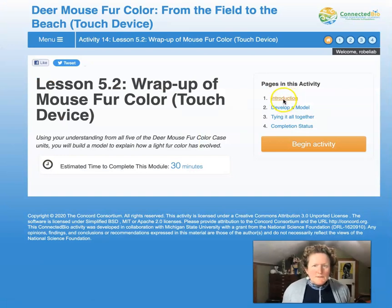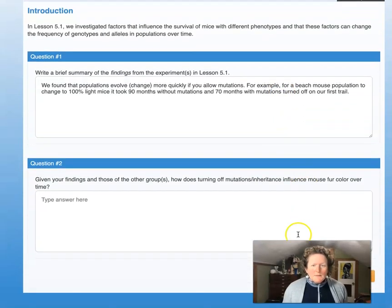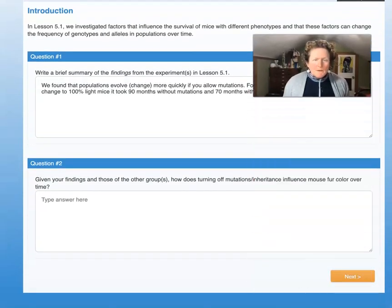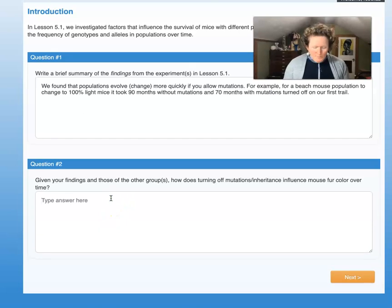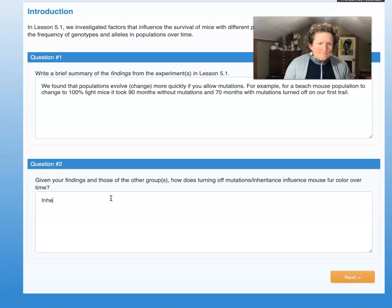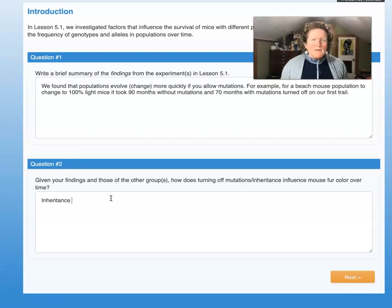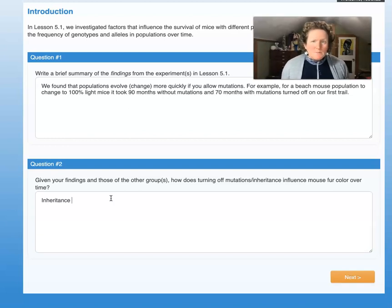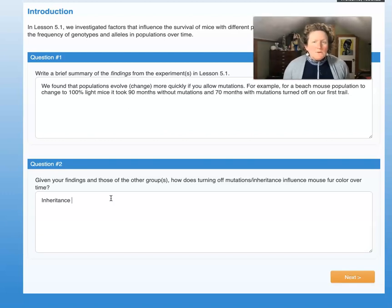So inheritance is a big part of natural selection. If you eliminate the animals that aren't as fit or don't do as well in a particular environment, you eliminate their alleles, and those alleles are not passed on to their kids. So if you're a dark mouse on the beach and you get eaten, you can't pass on your alleles. Over time, those dark alleles fade from the population or become less frequent.